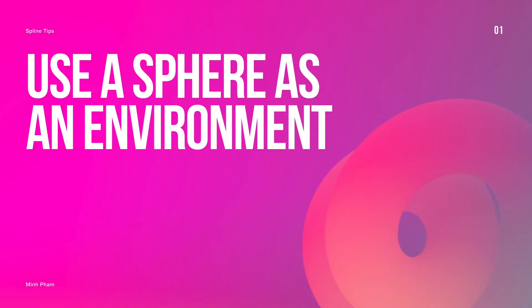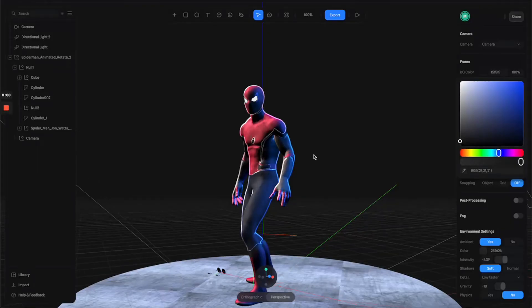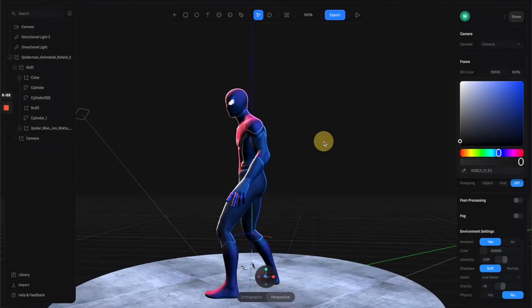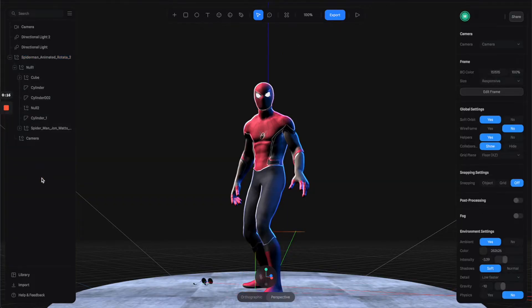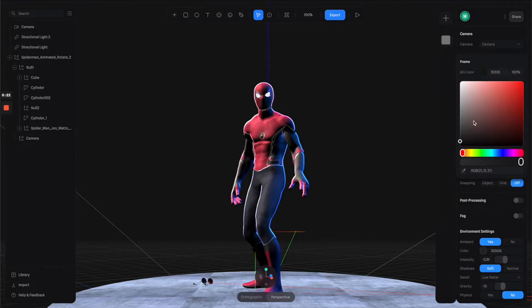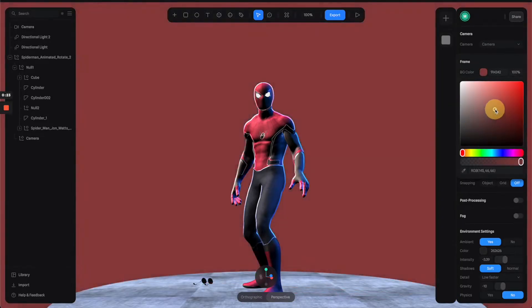Tip number one: use a sphere as an environment. In this example, we have this Spider-Man character and I wanted to create an environment of the city surrounding him, but we cannot do that from the property panels. The only thing we can change is the colors.